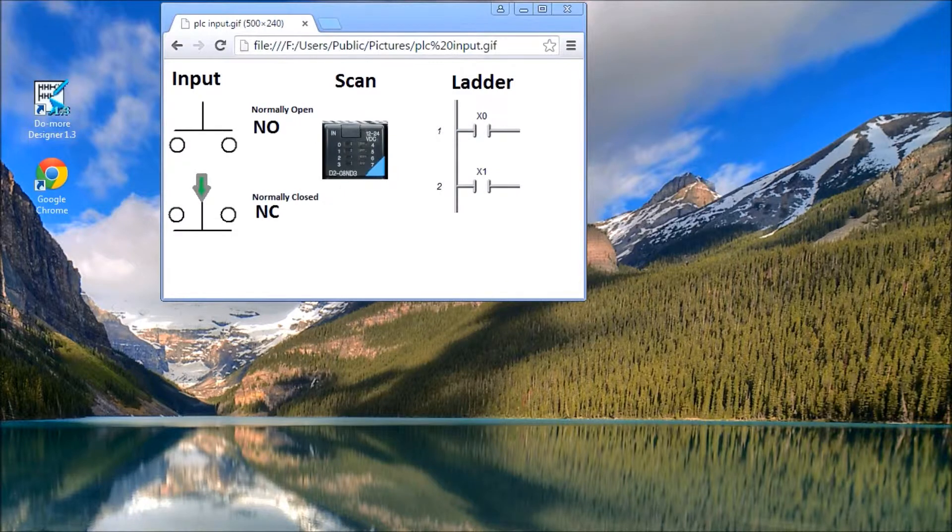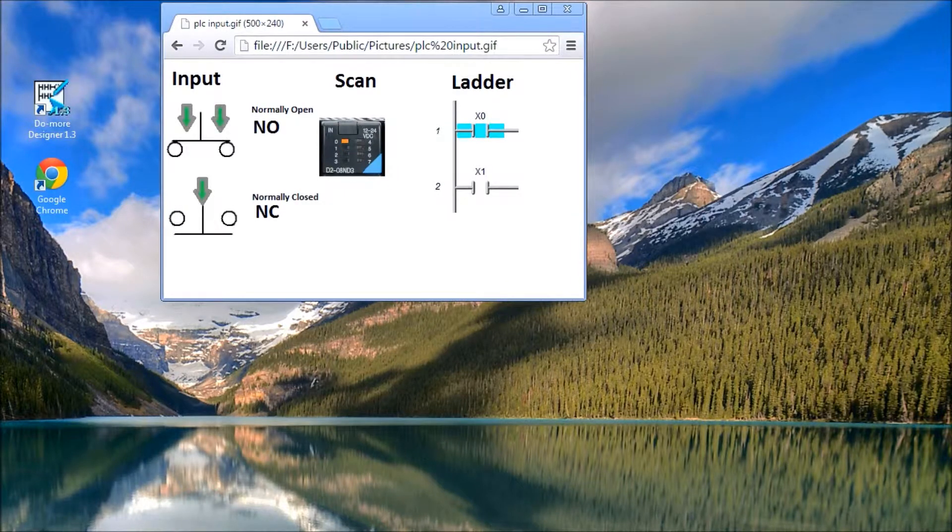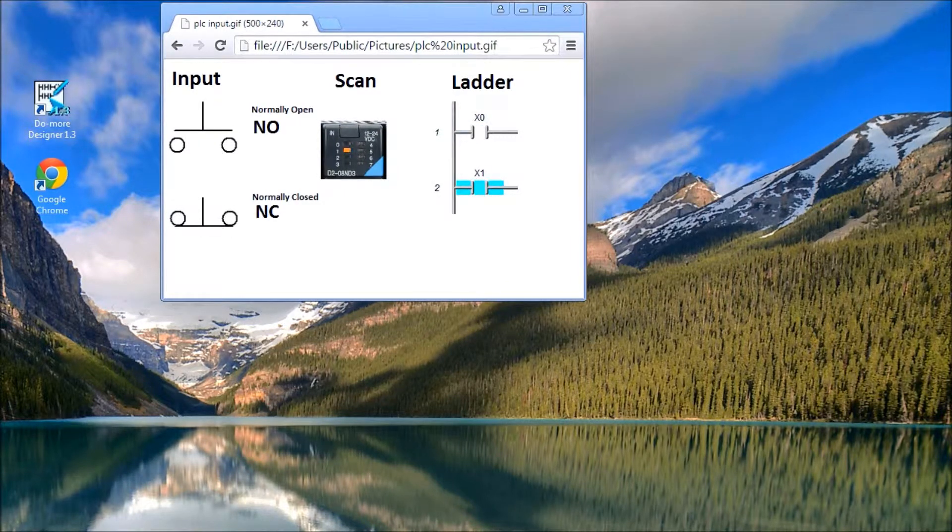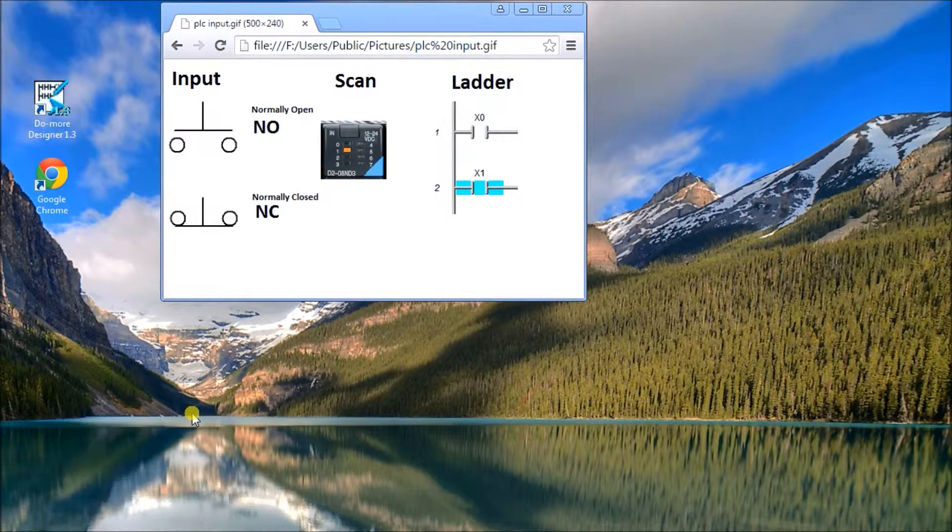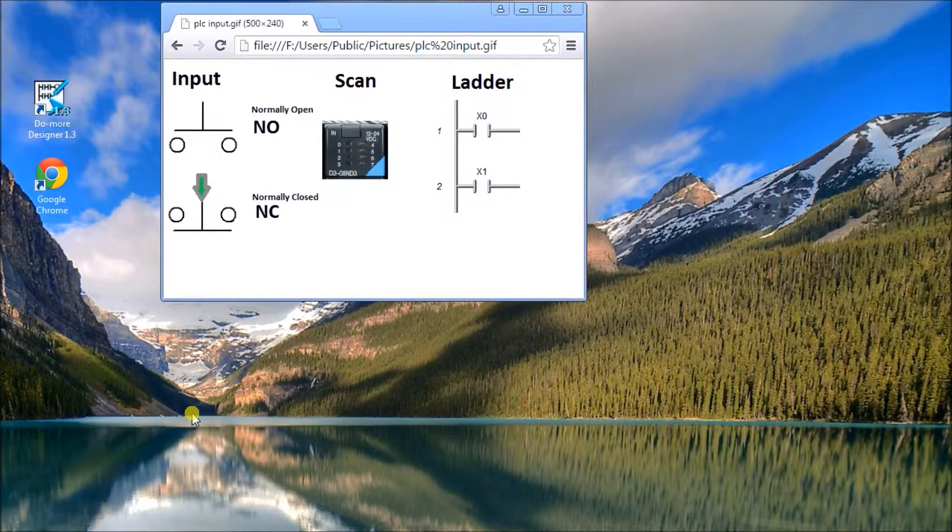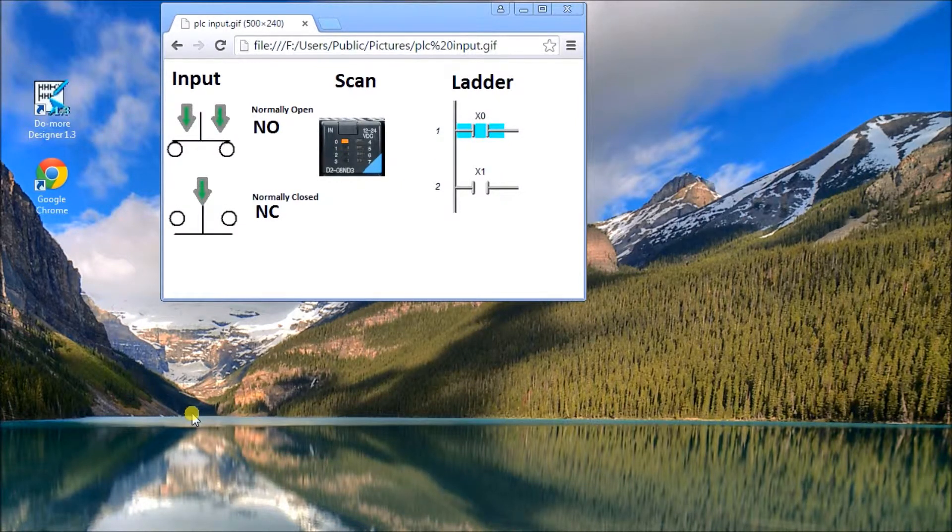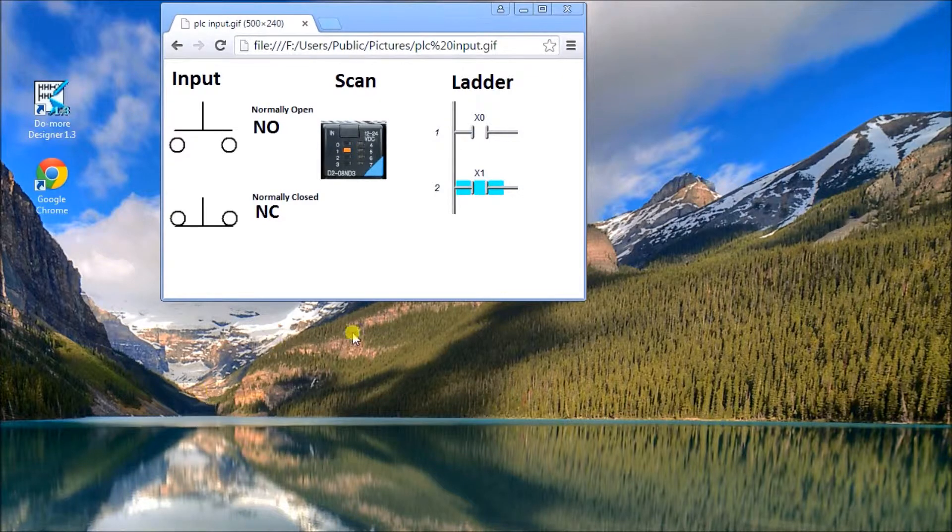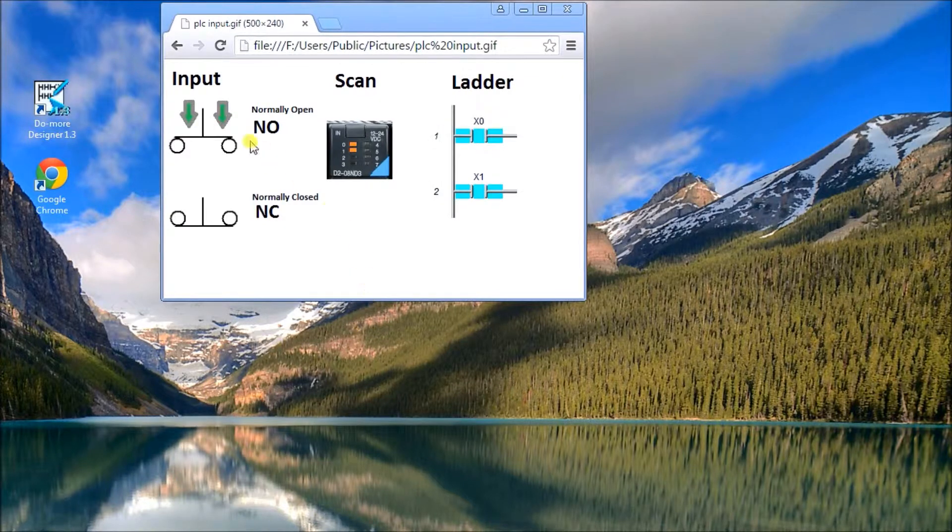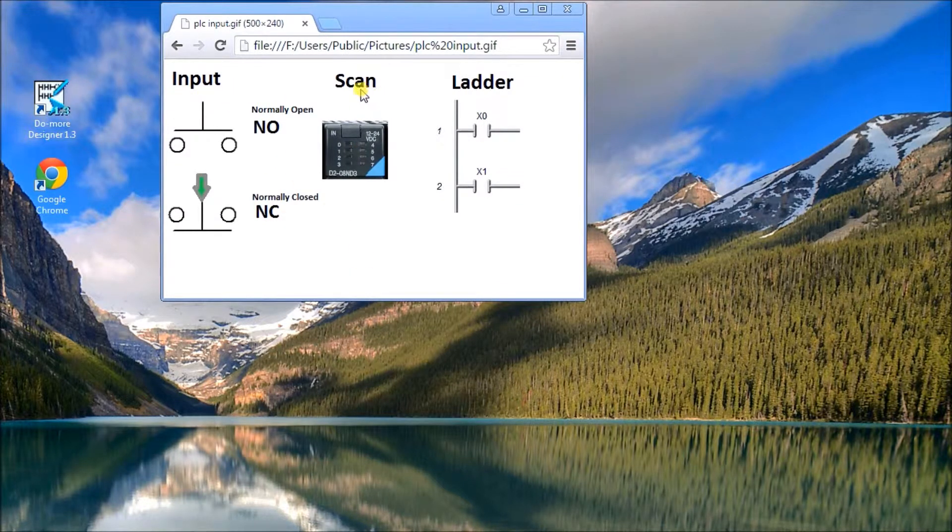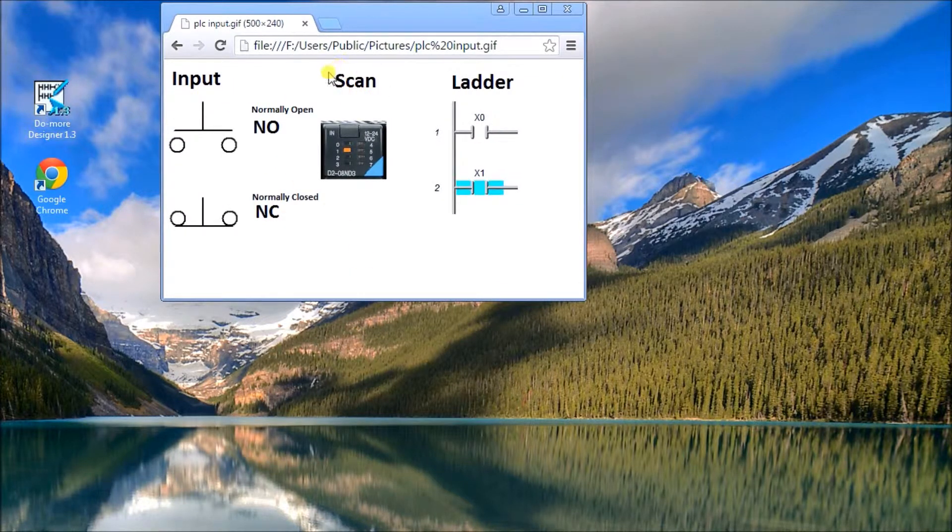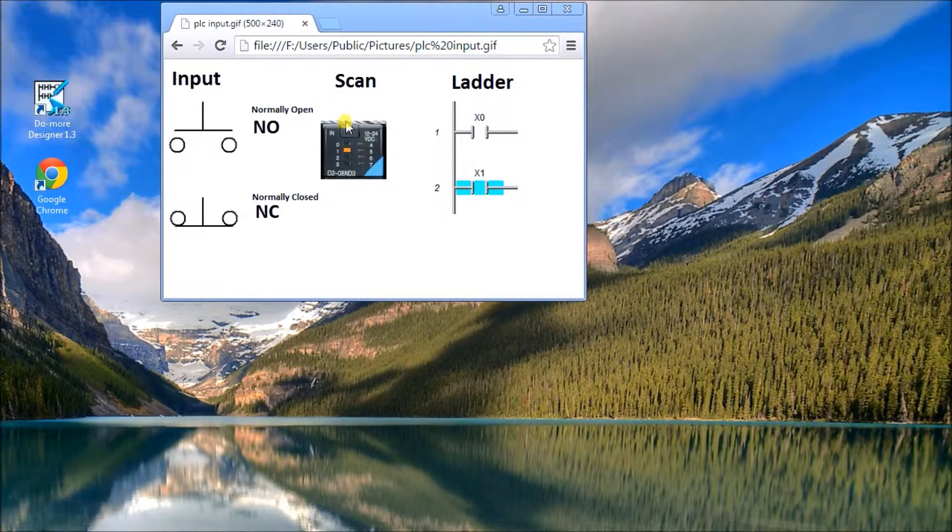Hi everyone, today we'll look at PLC inputs and particularly the discrete inputs, meaning just basic digital inputs and outputs. On the screen you'll see my input, my scan or my PLC, what the inputs are doing there, and the ladder logic inside the PLC.